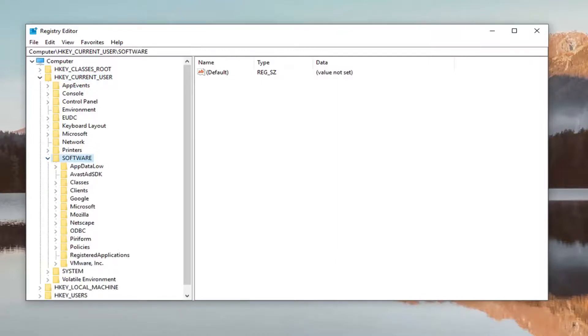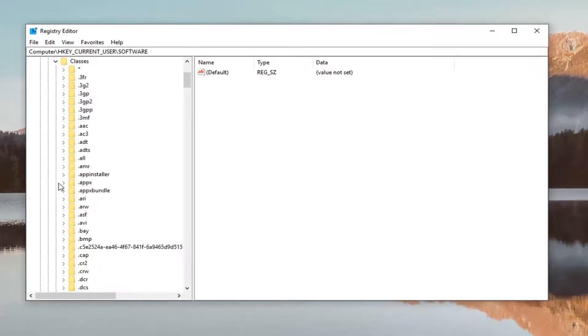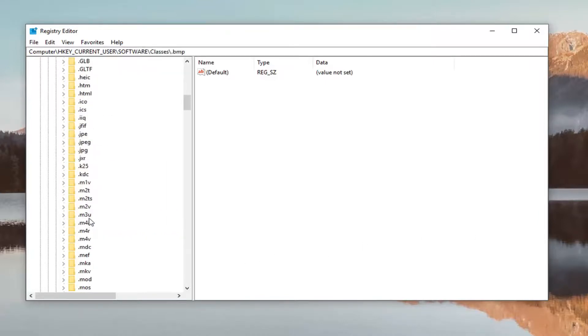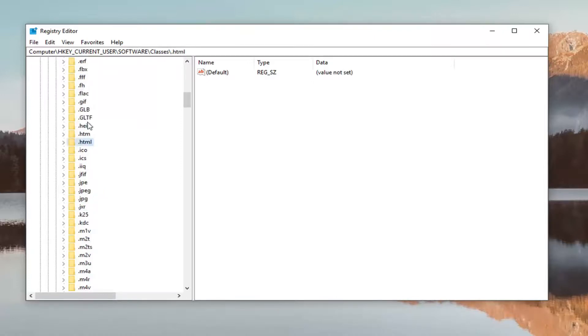Now if you've done that, you want to expand the Classes folder, same thing. First thing you want to do is look for the .html folder, so it should say '.html'. You can also just click on any random folder and type '.html' and it should be able to direct you to it without having to search through the whole list.